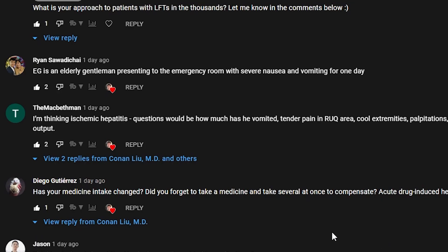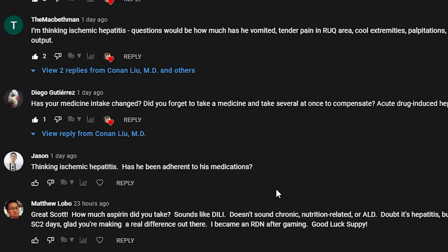Going back to The Macbeth Man — the vomiting was not that significant, just a couple of episodes. No tenderness in the right upper quadrant. He did have some cold extremities but was not grossly volume overloaded in terms of heart failure. No palpitations, he is feeling weak, and he did not have low urine output. Diego Gutierrez asks whether his medicine intake changed or if he forgot to take a medicine and took several at once to compensate — acute drug-induced hepatitis comes to mind. There were no changes to his medicine intake.